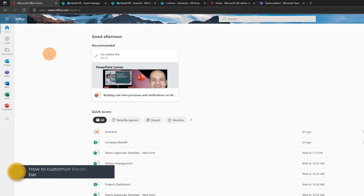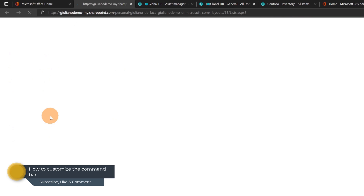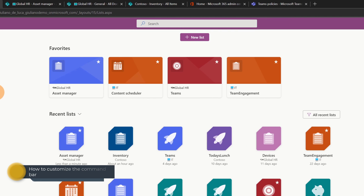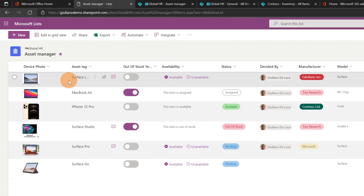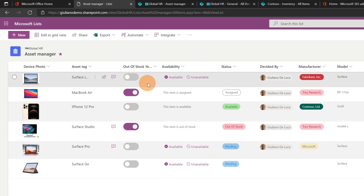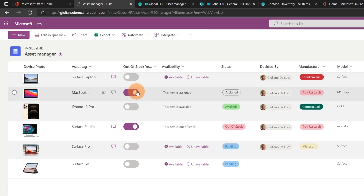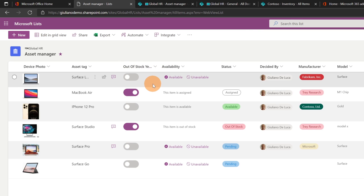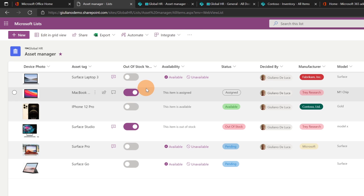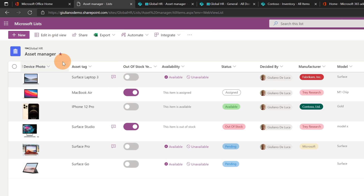Here I am on office.com. Let me click on the waffle menu so I can jump into the Microsoft Lists view. Here I have a list that I already created called Asset Manager. Here we can see I have a bunch of items already added, several columns, a little bit customized using column formatting — a toggle menu, other buttons in other columns.